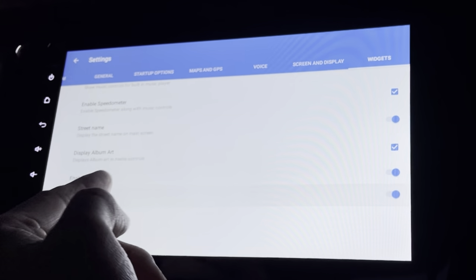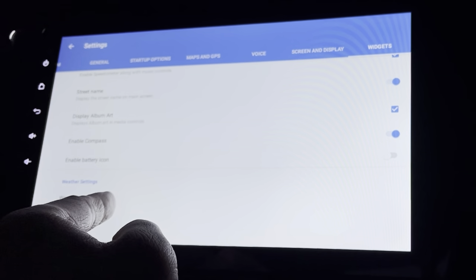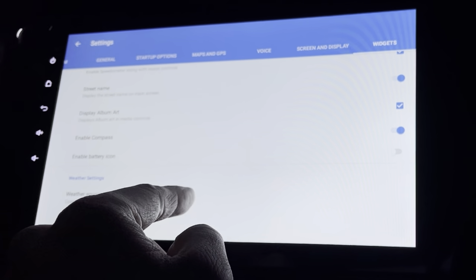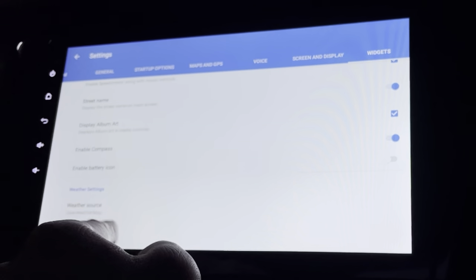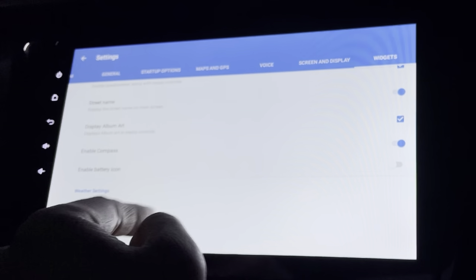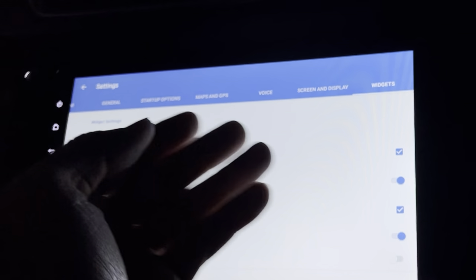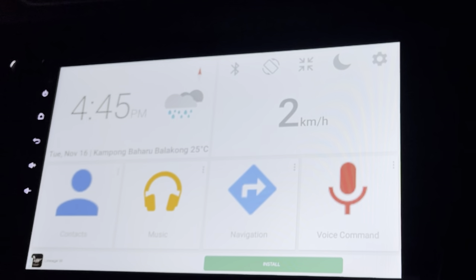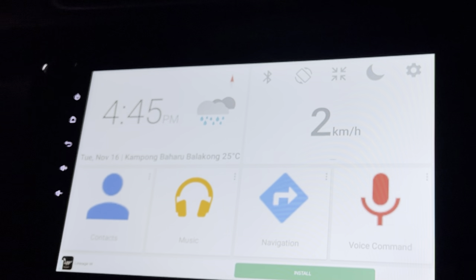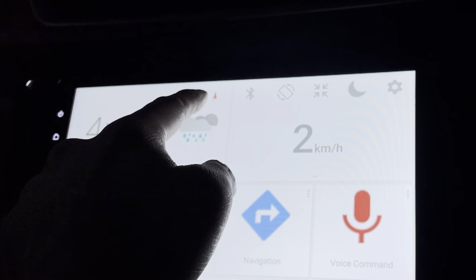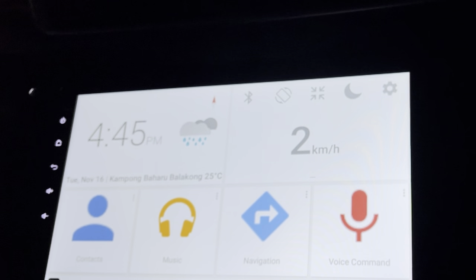I can also display battery and set the weather source to Celsius. I think I've gone through all the settings — pretty comprehensive and complete. This is the compass.